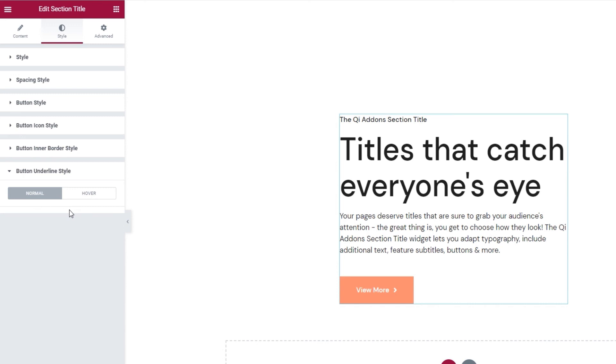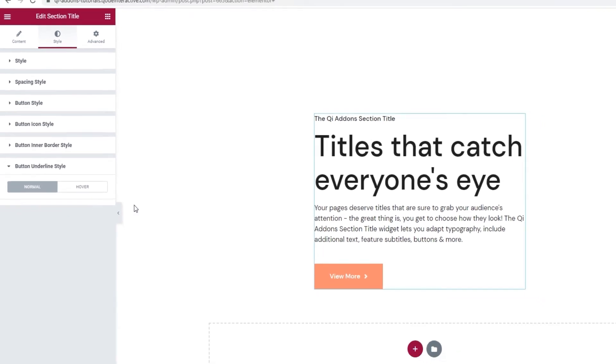The last options tab, Advanced, has several useful settings for positioning, responsiveness, entrance animations and more. But since it's available for all Elementor widgets and not unique to our section title widget, we won't be covering it in this tutorial. Now, having gone over all the options in the backend, when you look back on the widgets page, you should know how to make all of the examples here.